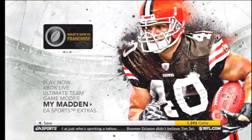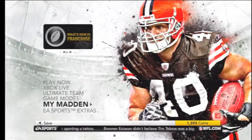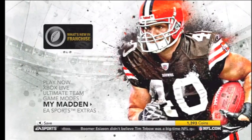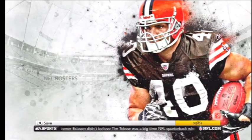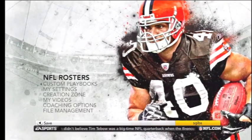Alright guys, S. Gibbs here to show you how to set your custom audibles in Madden NFL 12.